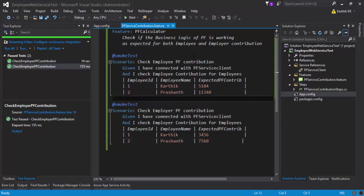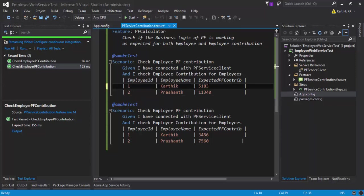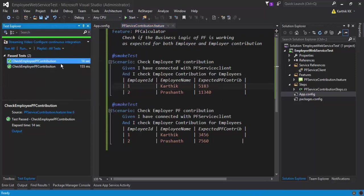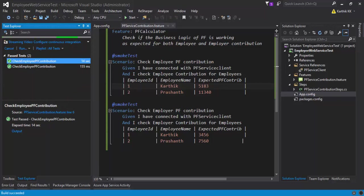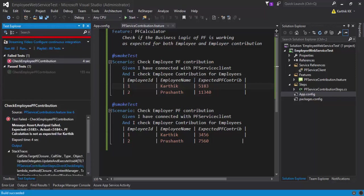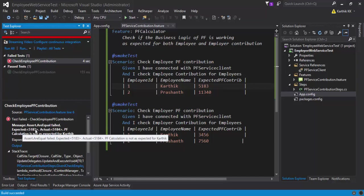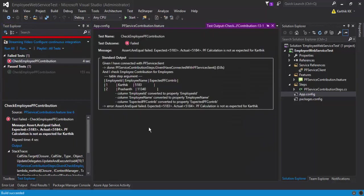This is how you can actually work with different scenarios using Specflow. Now you will have a question: what if this is a kind of trick? Maybe if I change this value to 5183 and save it and try to run the employee PF contribution, you will notice one kind of error which is not expected. If you see here it fails saying the 5183 is the expected but the actual is 5184. If we go to the output you can see that it has only executed for the employee Karthik this time but not for Prashant, why is that?